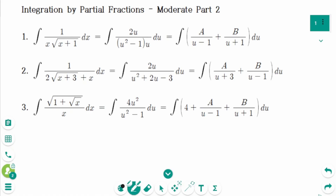This video will cover modulated questions part 2 regarding the topic of integration by partial fractions. The problems to be integrated this time do not seem to be related to partial fractions. However, if we change the shape of the rational function using substitution, we find that it can be expressed as a partial fraction.